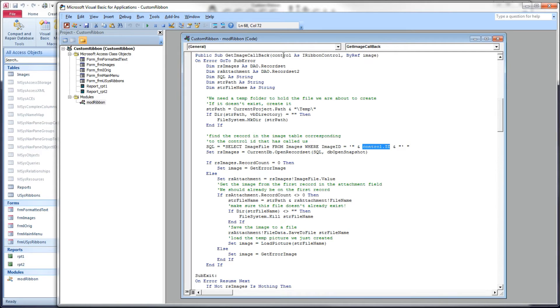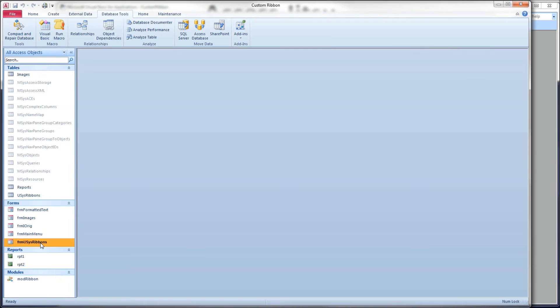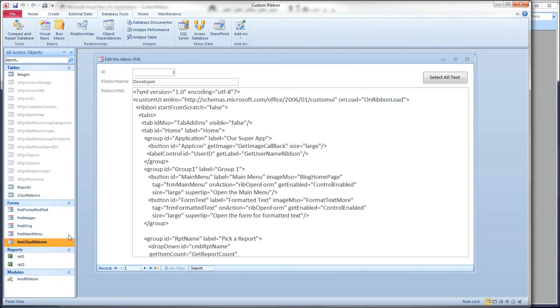Now control ID, this method receives the control that's calling it. Let's head back over to our ribbon. Control ID is going to be this guy right here, app icon.